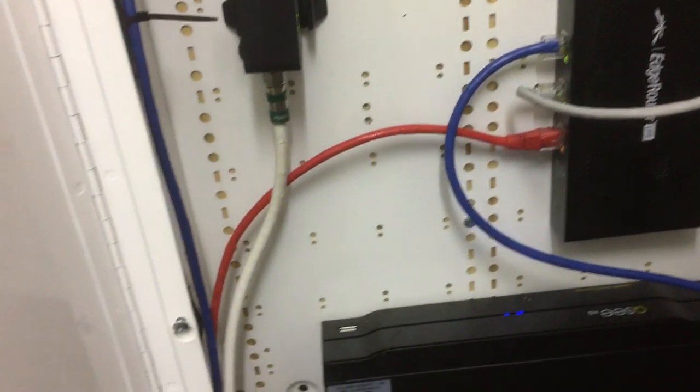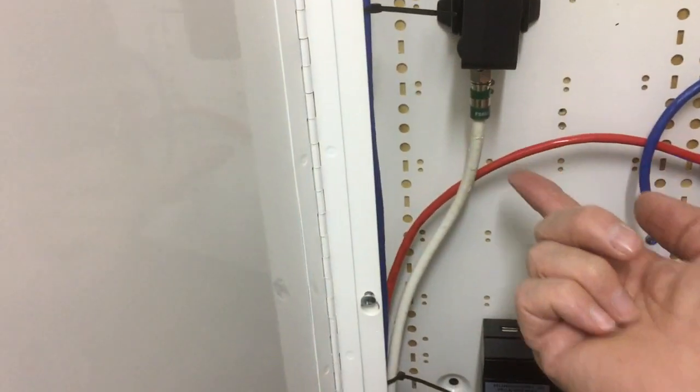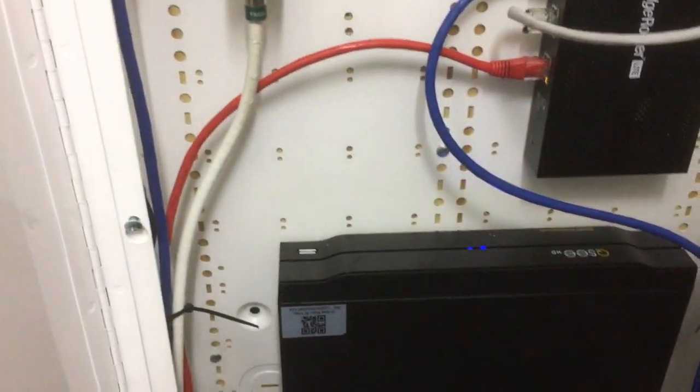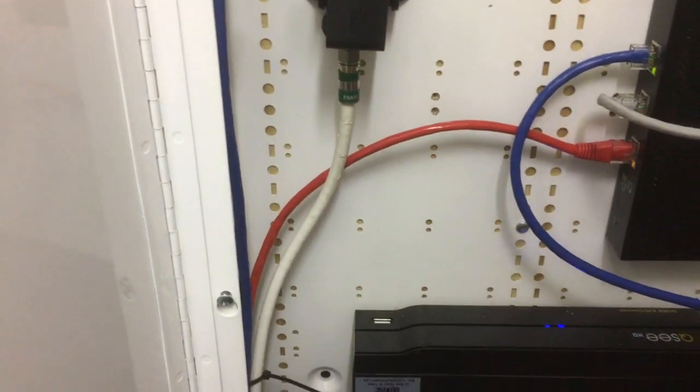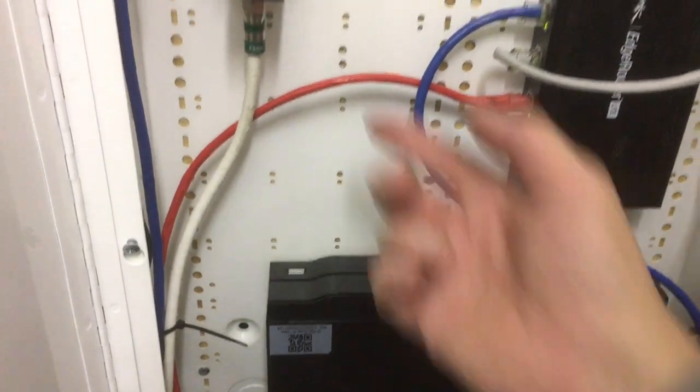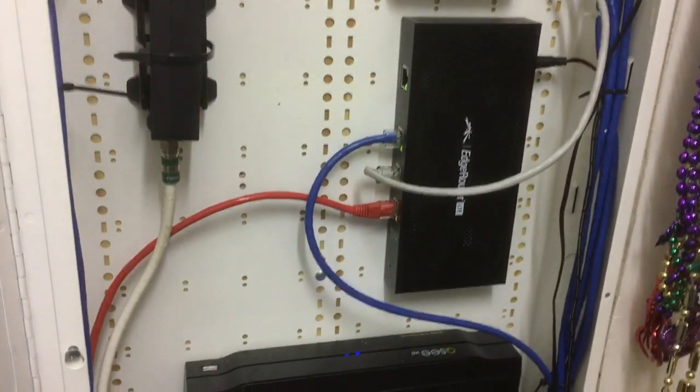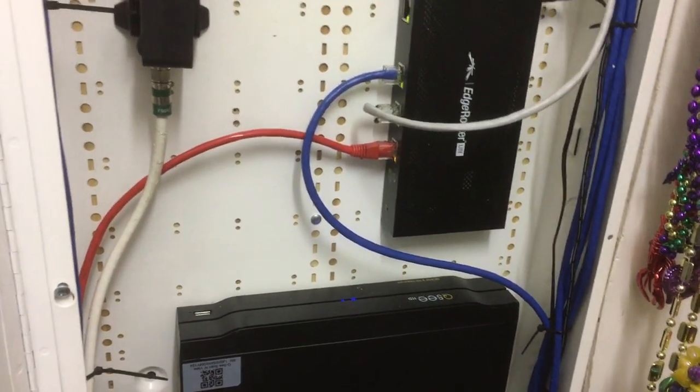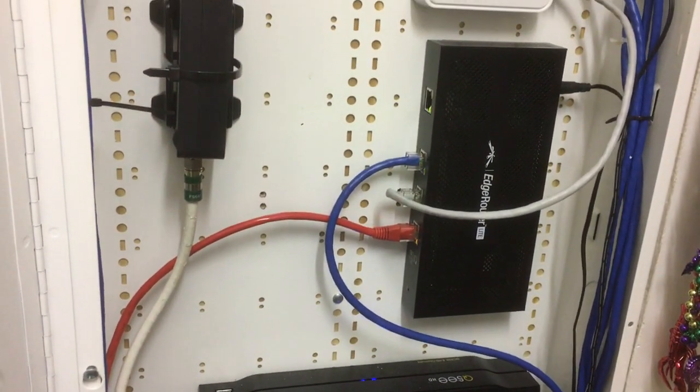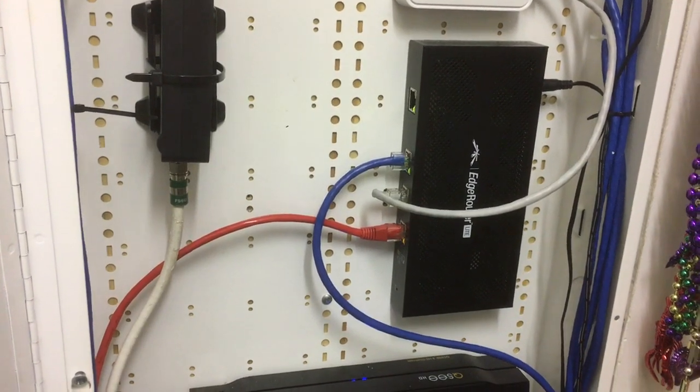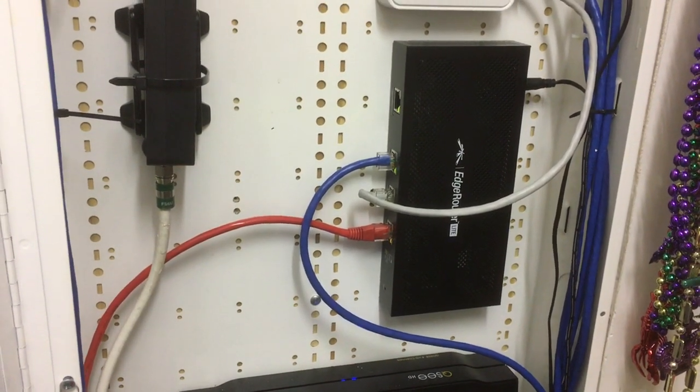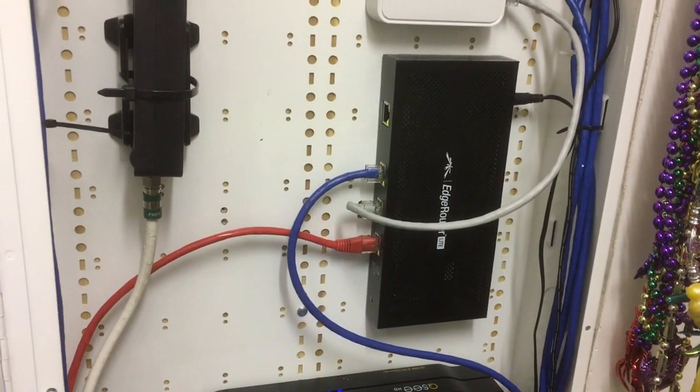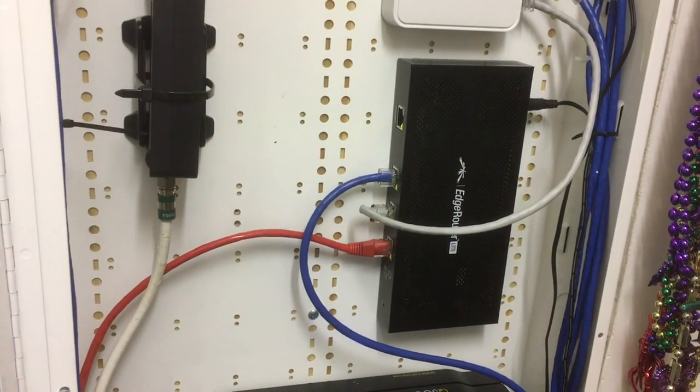And then because I'm not using coax anymore to transfer the data signal, I needed this ActionTech MoCA adapter. So I called Verizon and they were very helpful to switch over my ONT to the data port, the Ethernet port. It took about two minutes and he also released and renewed my DHCP lease on my old router.